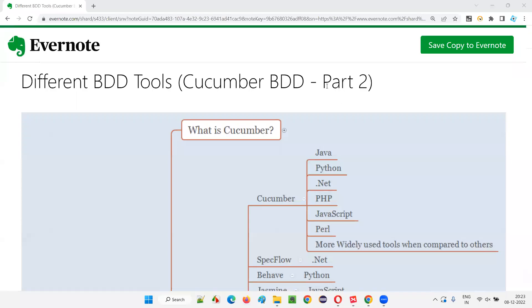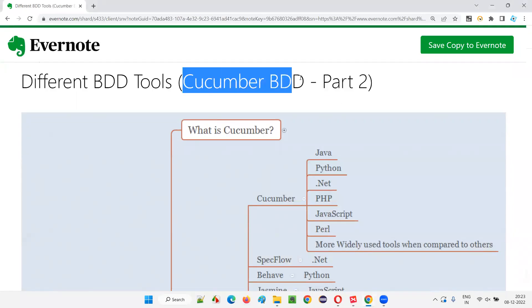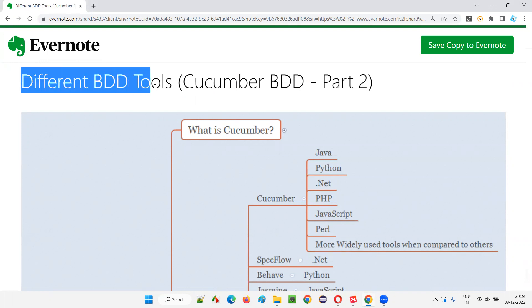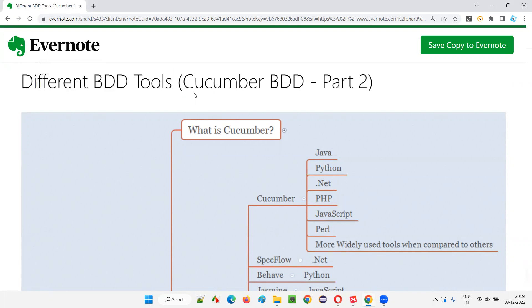Hello all, welcome to part 2 of Cucumber BDD training series. In this session, I'm going to show you the different BDD tools that are available in the market.